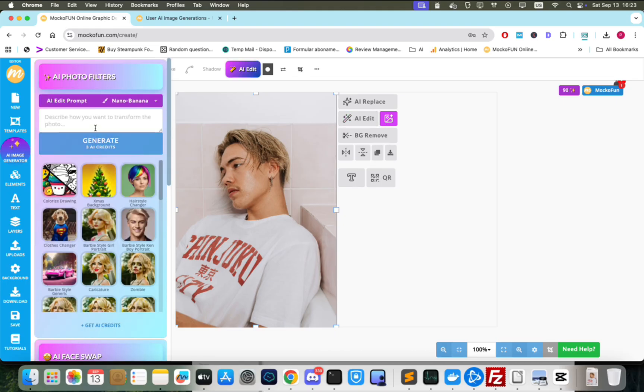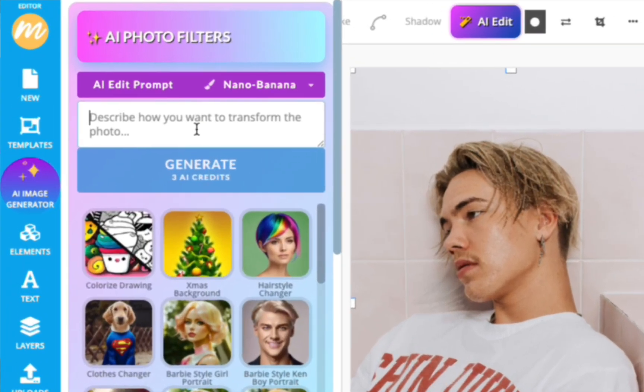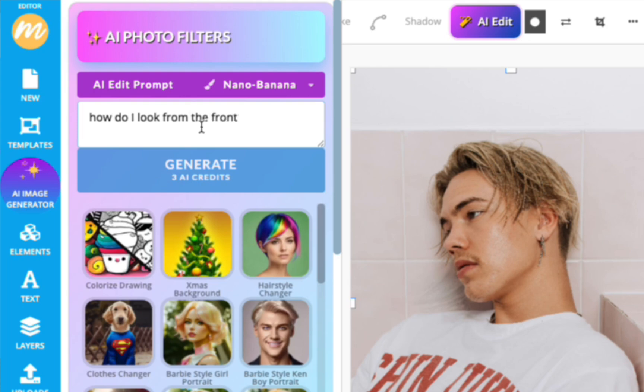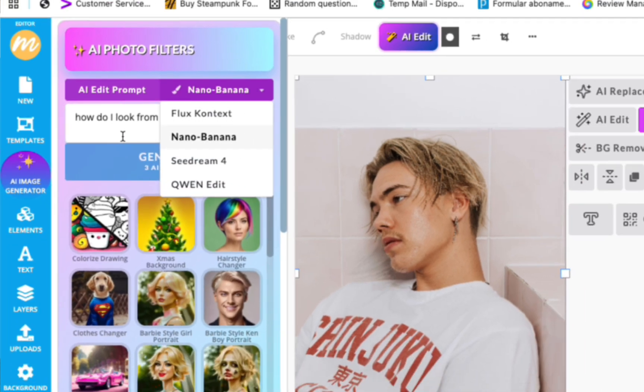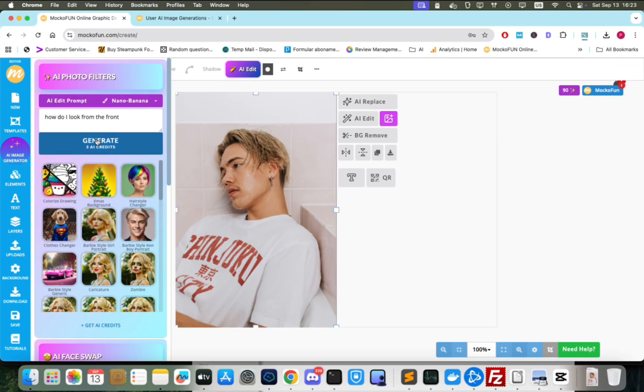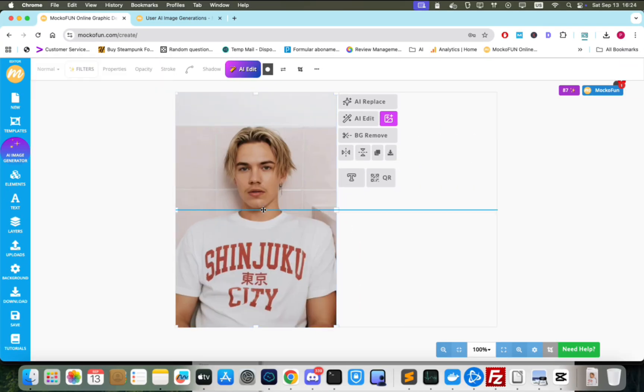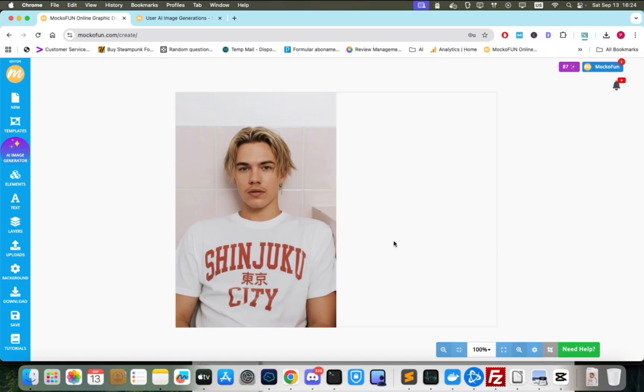Click on the AI Edit button and in the AI Edit prompt, we'll put, how do I look from the front? Making sure Nano Banana is the photo editing model. Click Generate and the photo is changed to a front view.